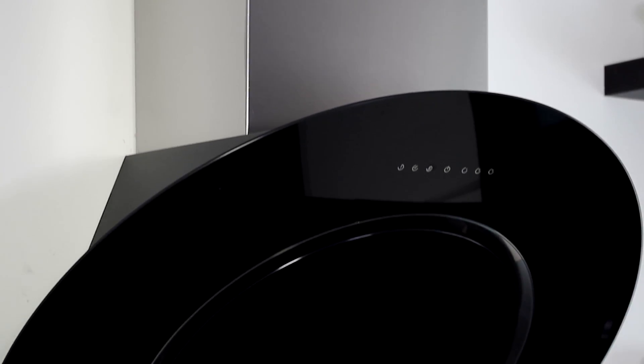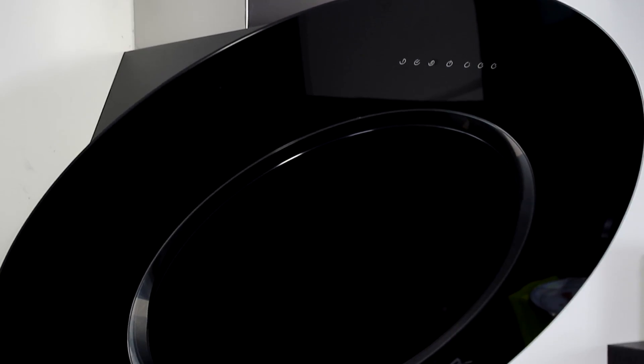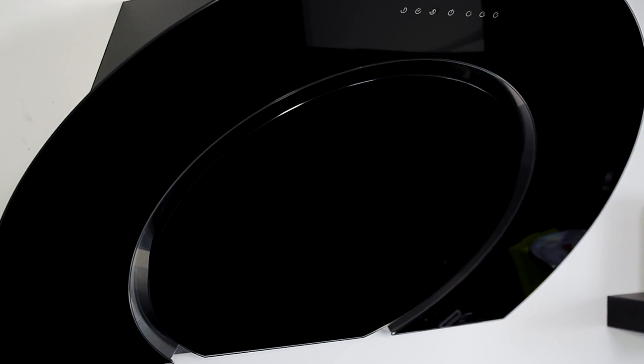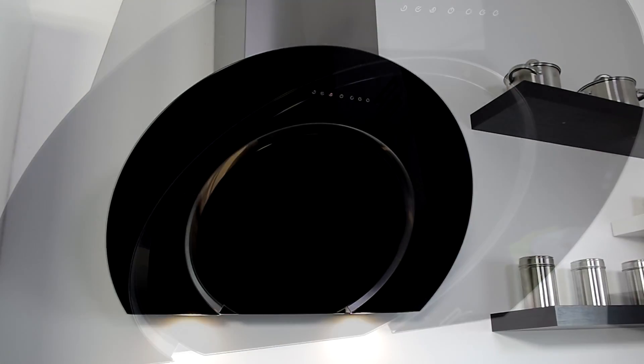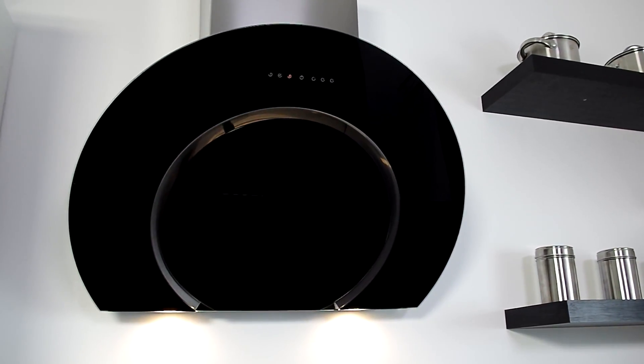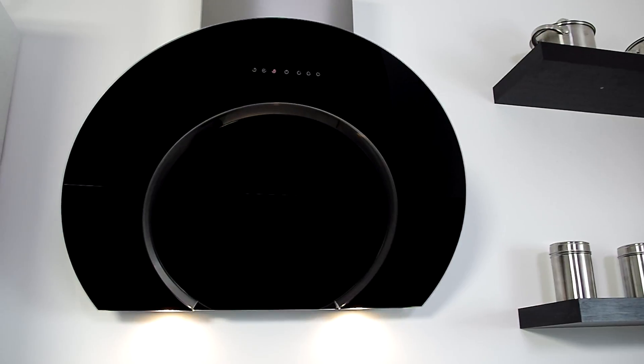This cooker hood provides the option to either recirculate with carbon filters or extract with a venting kit which can be bought from our website.